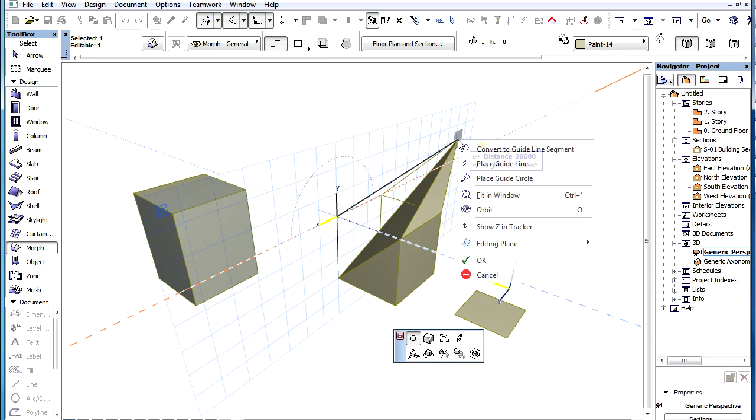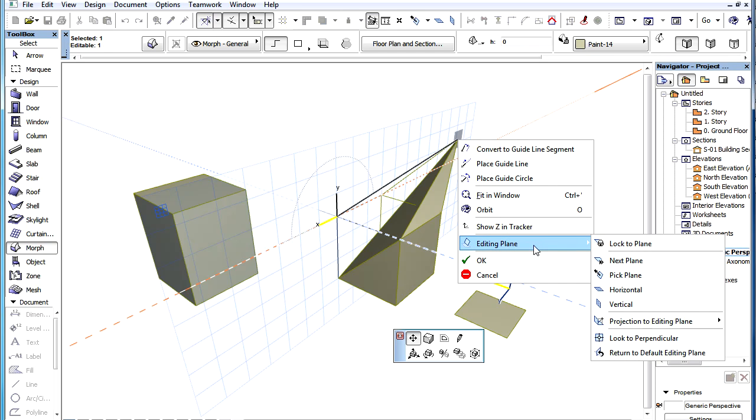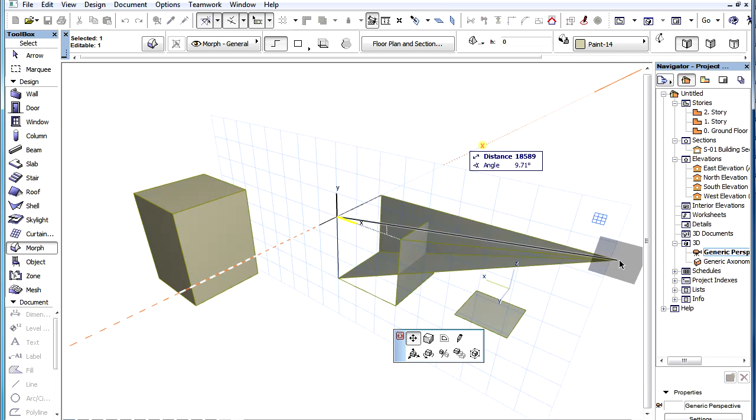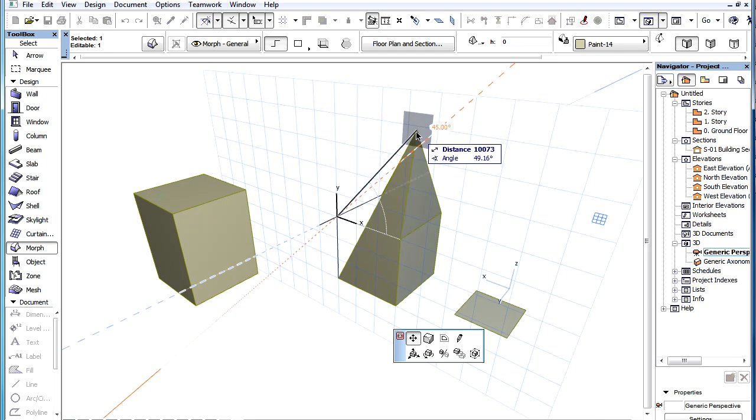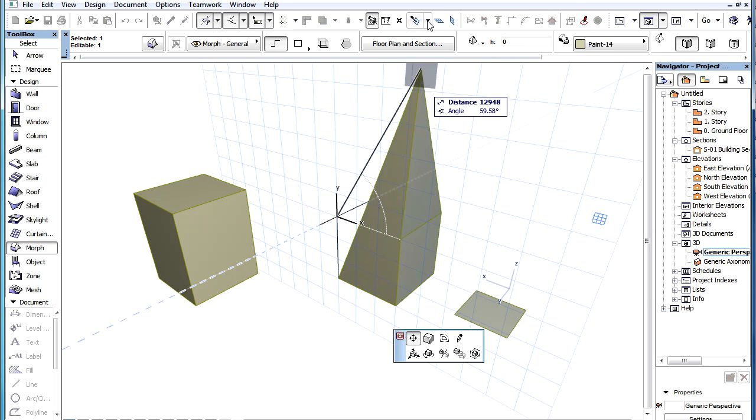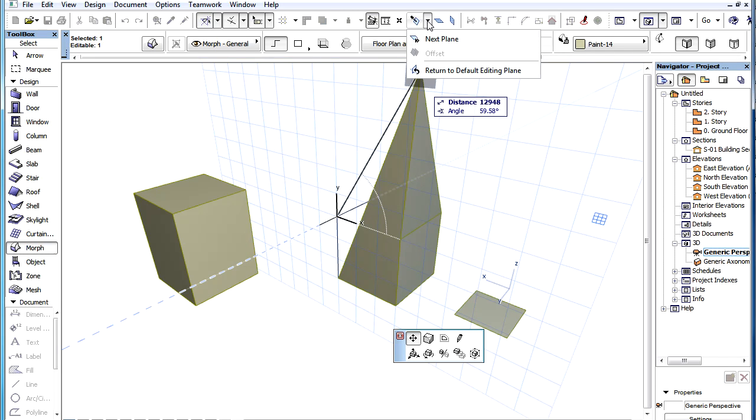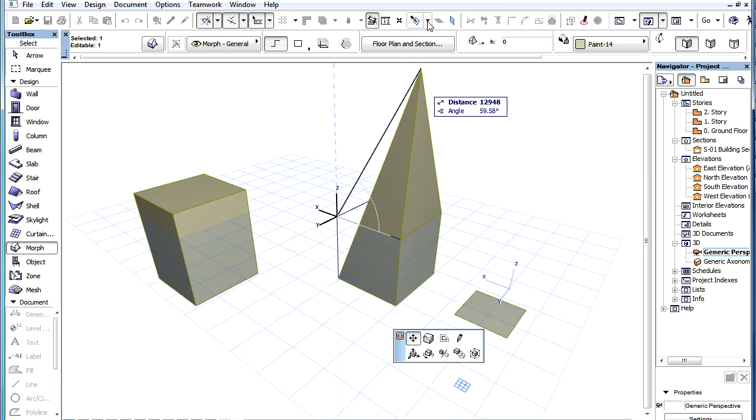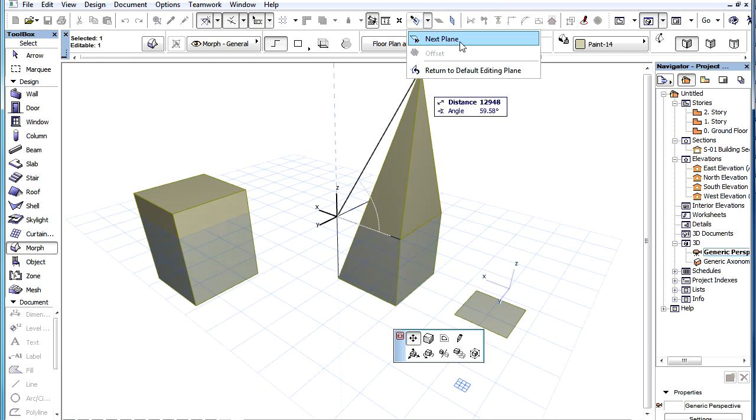When there are several possible planes, it may be most convenient to cycle through these using the standard toolbar icons, since the Editing Plane Handle may change location as the Editing Plane changes, while accessing it through the Context menu requires more clicks.